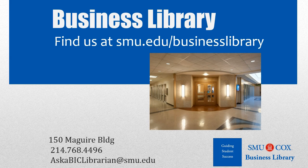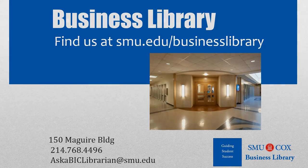As always, if you have any questions, please do not hesitate to contact your Business Library for more information.